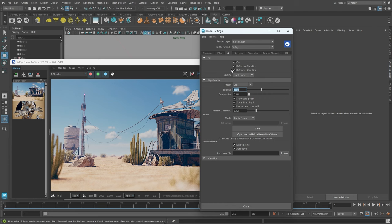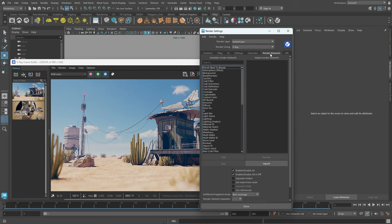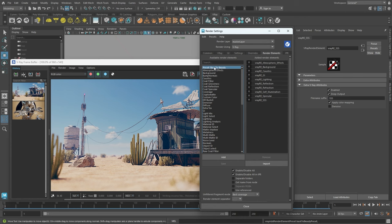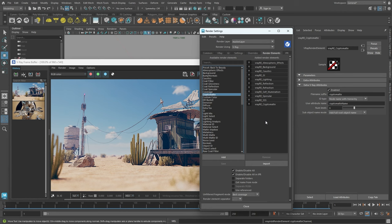For post-render editing, we can navigate to the Render Element tab and select additional render outputs from the available list. This allows for editing specific render passes. In this instance, I'll incorporate the Back to Beauty preset, which contains all of the main render elements that make up this image. We can also add a masking render element in case we need to select only the ground or a specific object in the image. I'll add the CryptoMatte render element, which creates masks for every scene object.